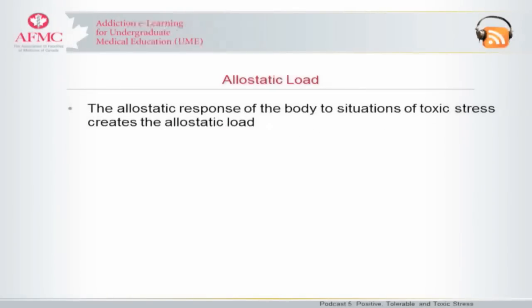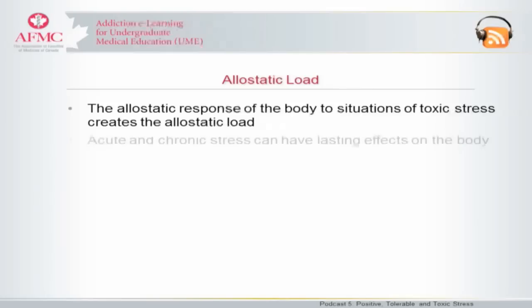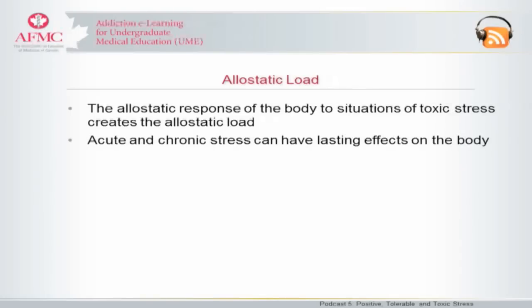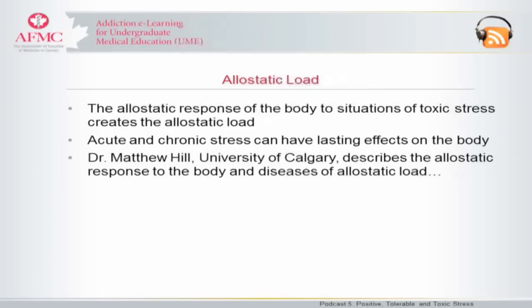The allostatic response of the body to situations of toxic stress, therefore, creates the allostatic load. Acute and chronic stress can have lasting effects on the body. Dr. Matthew Hill from the University of Calgary describes the allostatic response of the body in addition to the diseases of allostatic load.